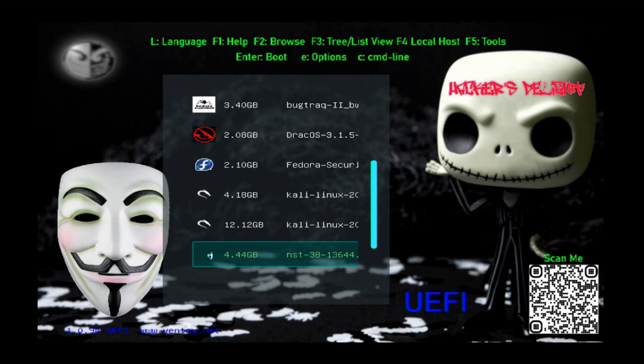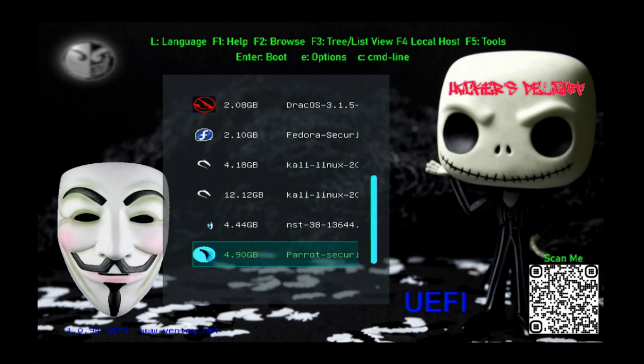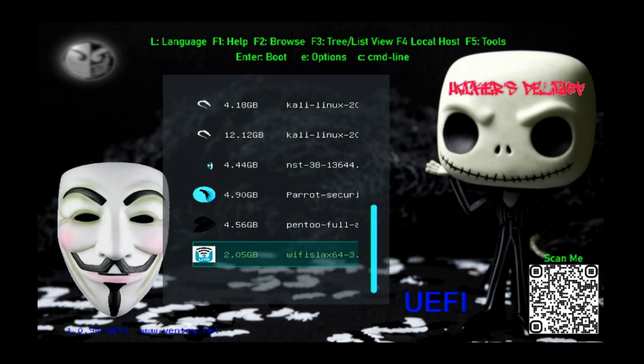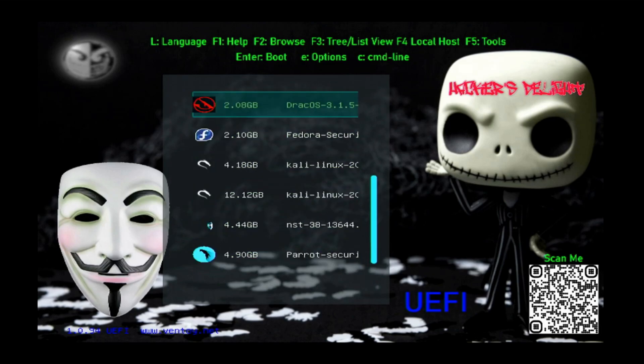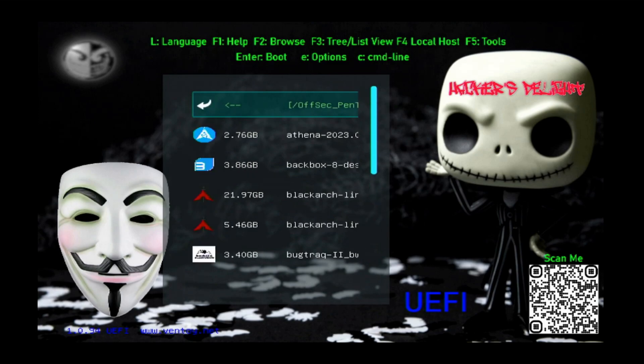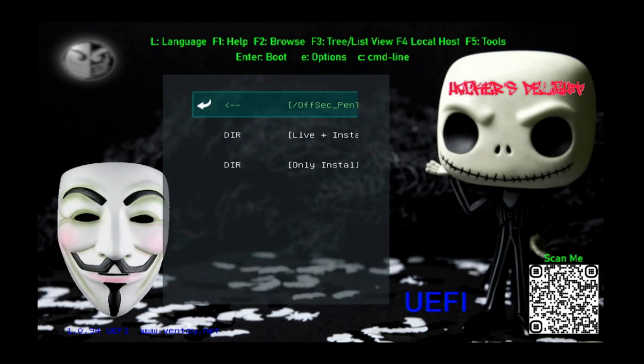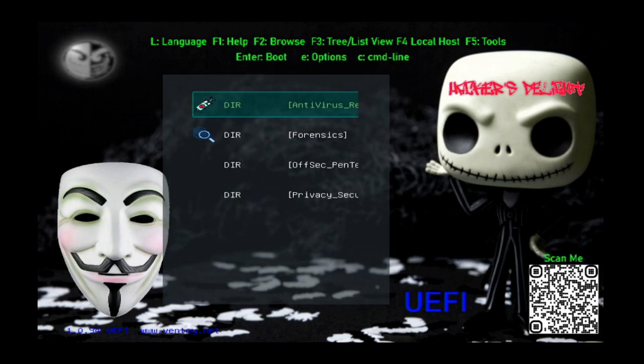Then we have NST or Network Security Toolkit, then we have Parrot Security, very popular, very well-rounded Parrot, and then we have Pen2 and the last but not least is WiFi Slacks. So a lot of good choices here for pen testing and offensive security or ethical hacking. Let's go back to our main menu.